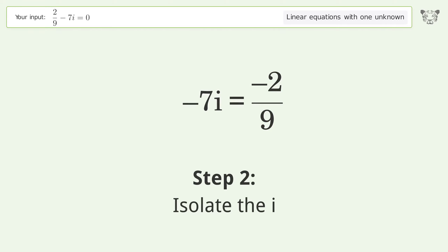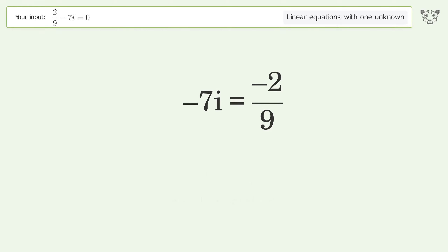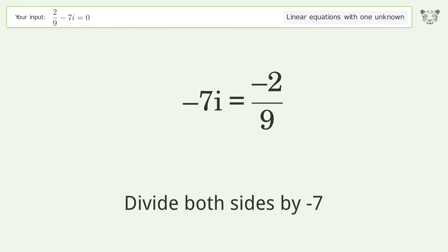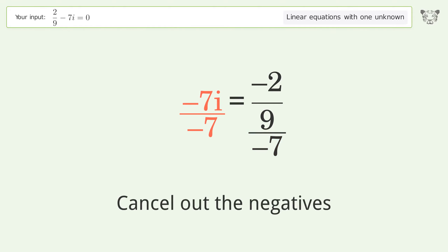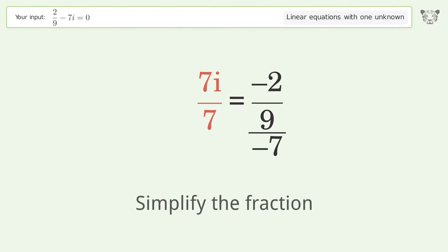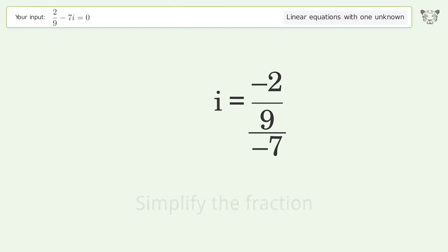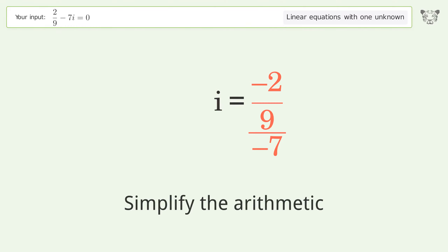Isolate the i — divide both sides by negative 7. Cancel out the negatives, then simplify the fraction and simplify the arithmetic.